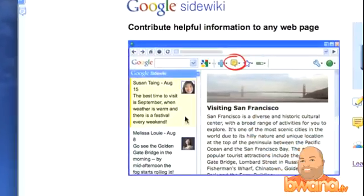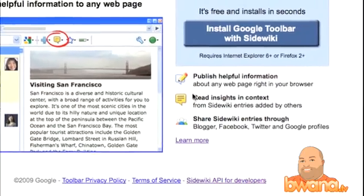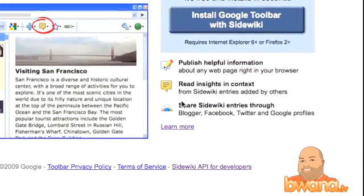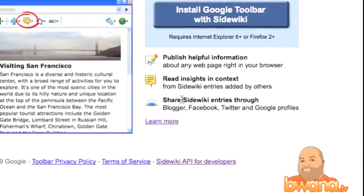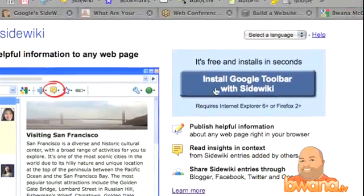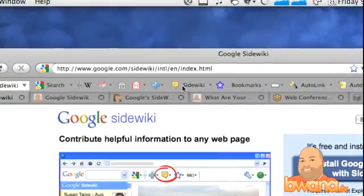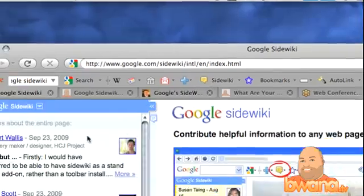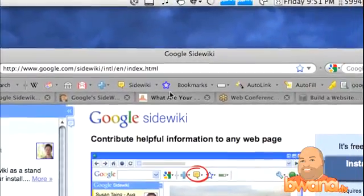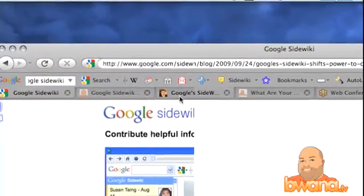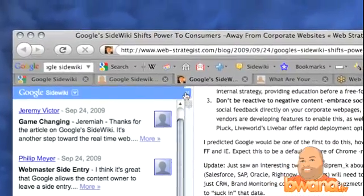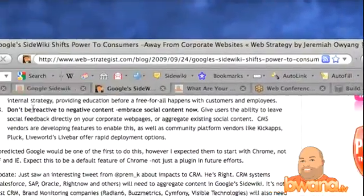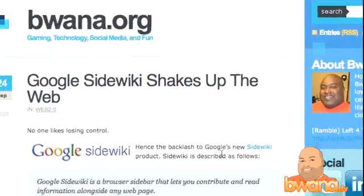So this is SideWiki — it's an overview of what it does. Very simple. You can publish helpful information, read insights and context, and share on different social networks. You can install it with Google toolbar — it puts a little button up here, you can see it says SideWiki there. That does the same thing as the button on the side; it expands it. So if you go to a blog post and you don't see that little thing there, you can add one.